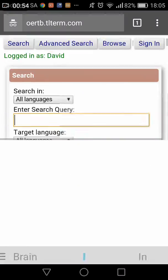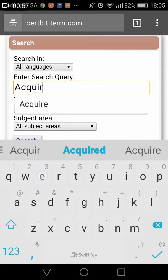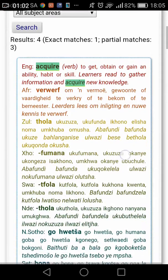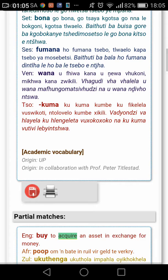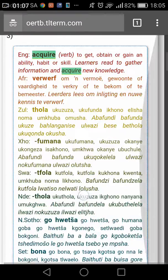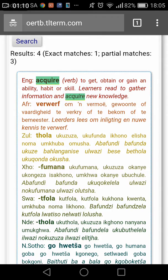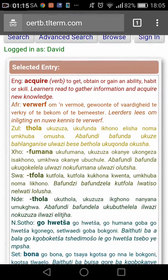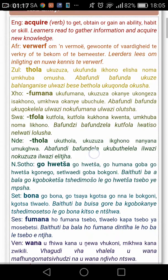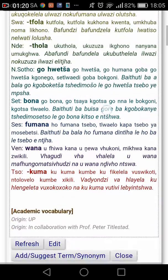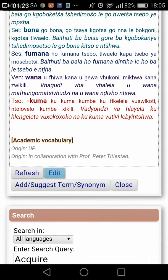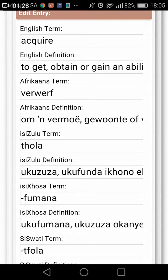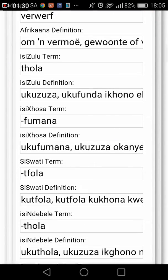Let us do a search for 'acquire' — acquire verb — and I'm going to select that entry. The acquire verb from the academic vocabulary, and then click that edit button over there, which opens this form that allows us to edit the terms and definitions.